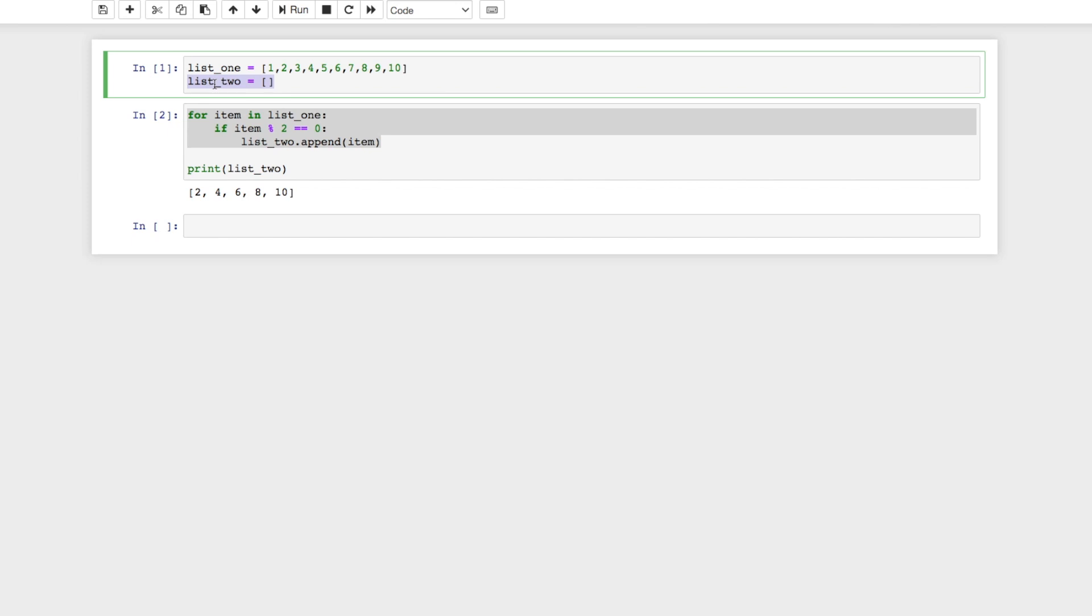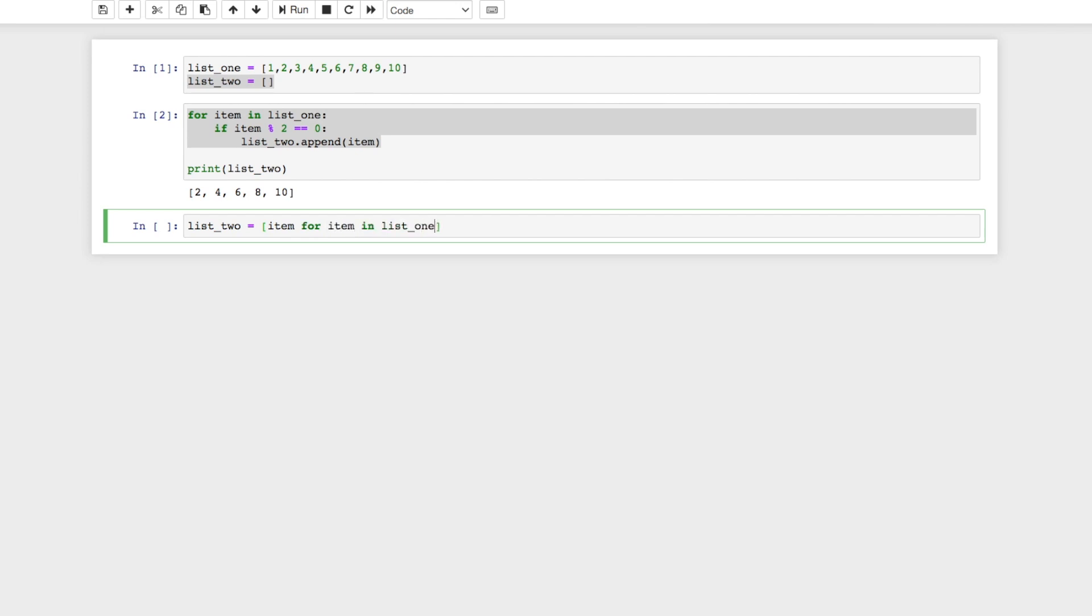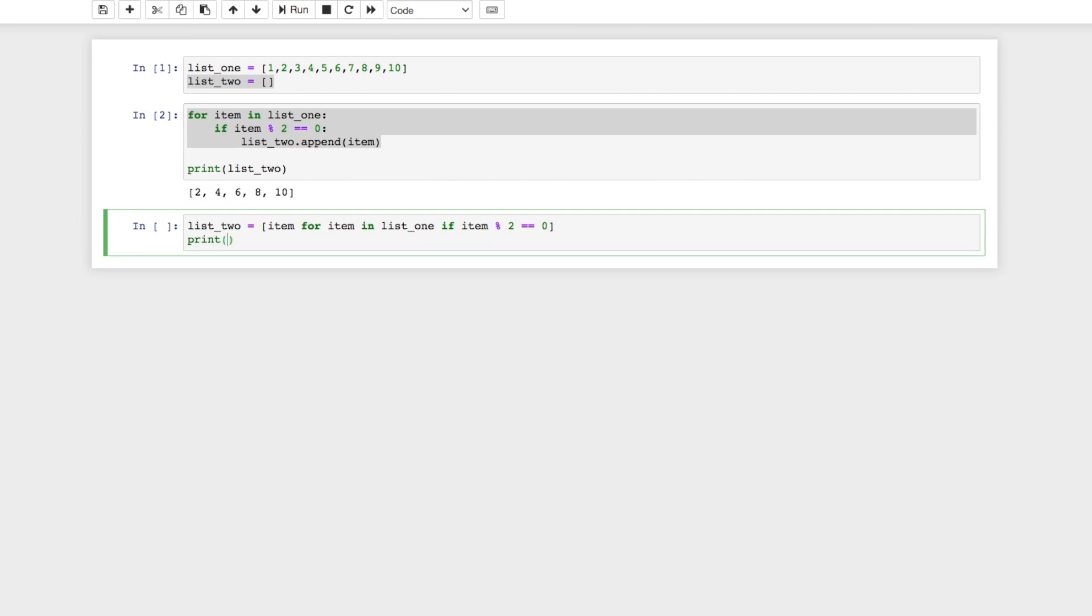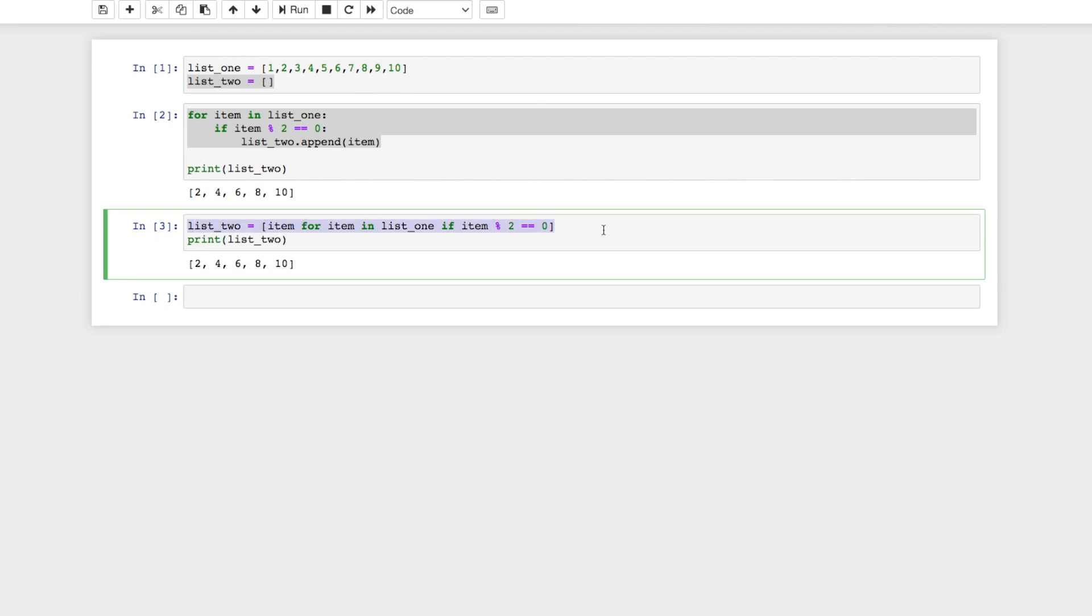List comprehension makes it so that we can actually do this for loop inside of a list to make it so that it's just one line of code. It's clean code, it's super easy to read, and it's kind of best practice to use list comprehension. So another way that we could do this: when we say list_two, we could just plug all of this information inside the brackets. So we can say item for item in list_one if item modulus two is equal to zero. Then we can say print list_two and we get the same result. So obviously this is a lot quicker and a lot easier to understand, and it's better code honestly.